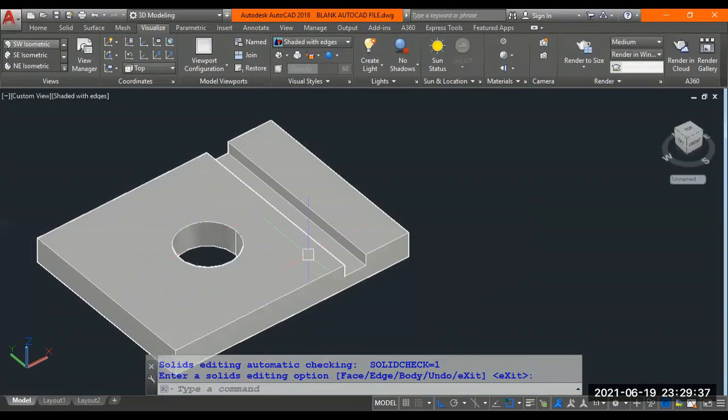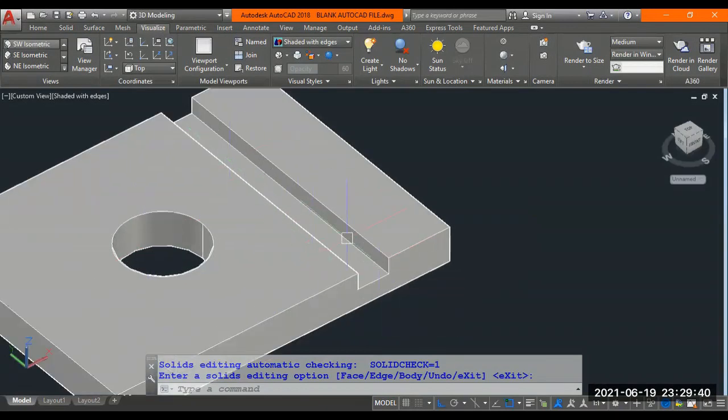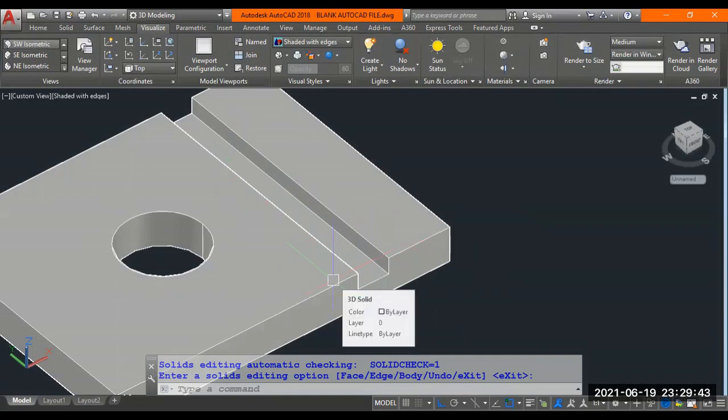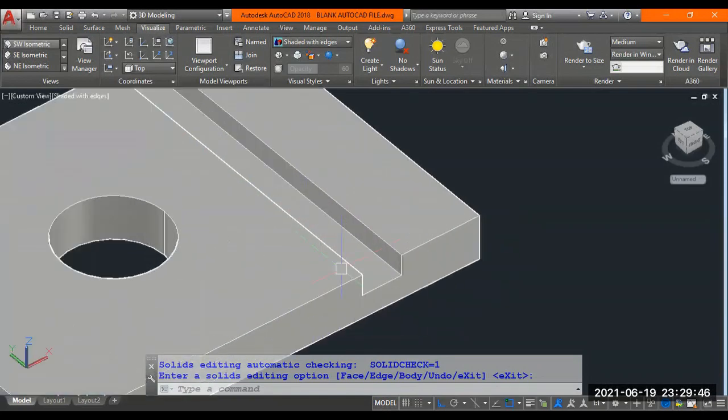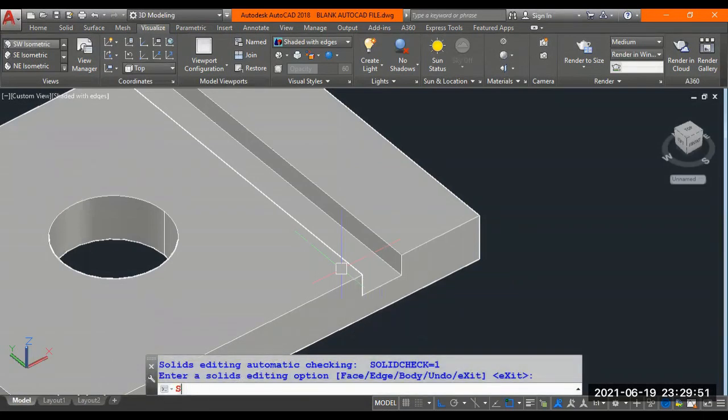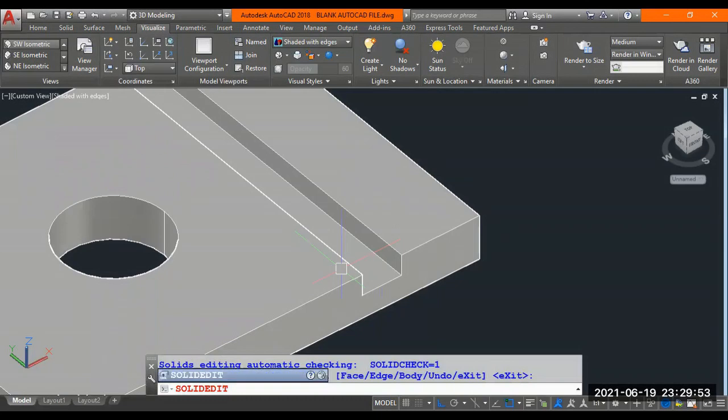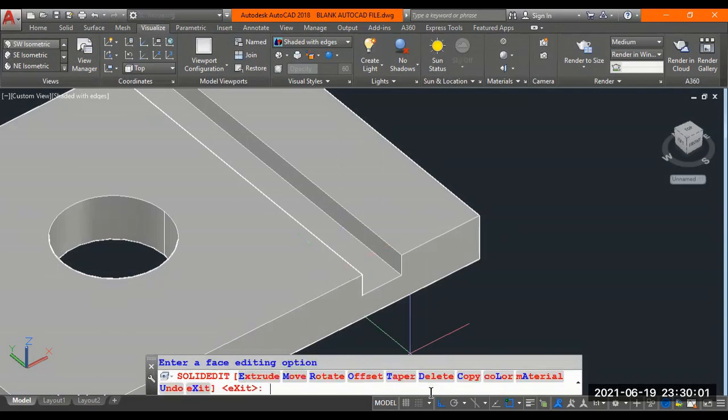Similarly, I want to move out this groove, entire groove slot towards minus X about 5mm. Let's check out that same way, same command. I'll repeat again. The command is solid edit command. S-O-L-I-D-E-D-I-T. Enter. Again, in this, I hope you all remember now. F enter stands for face. The next is M enter stands for move.